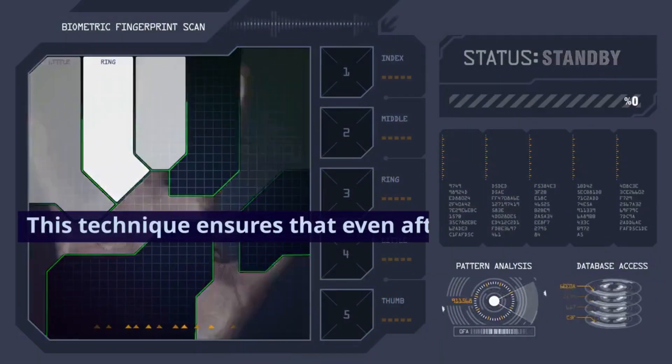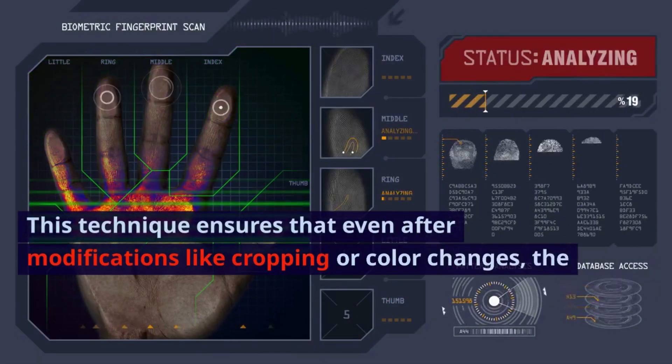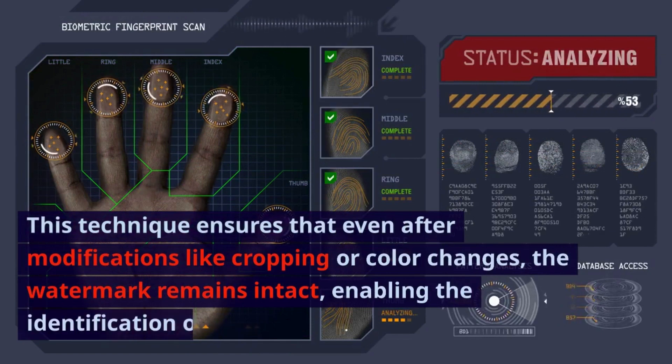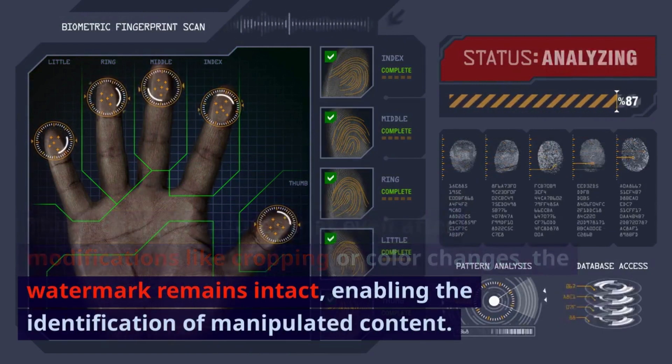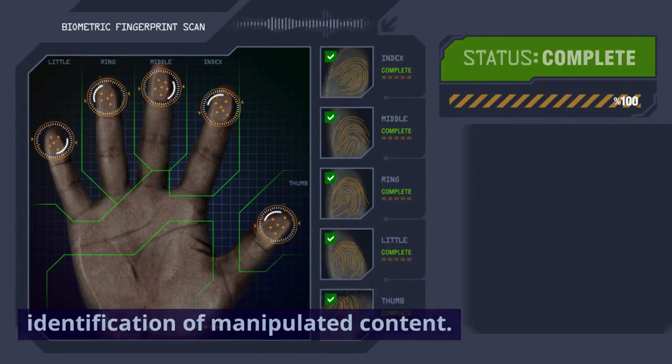This technique ensures that even after modifications like cropping or color changes, the watermark remains intact, enabling the identification of manipulated content.